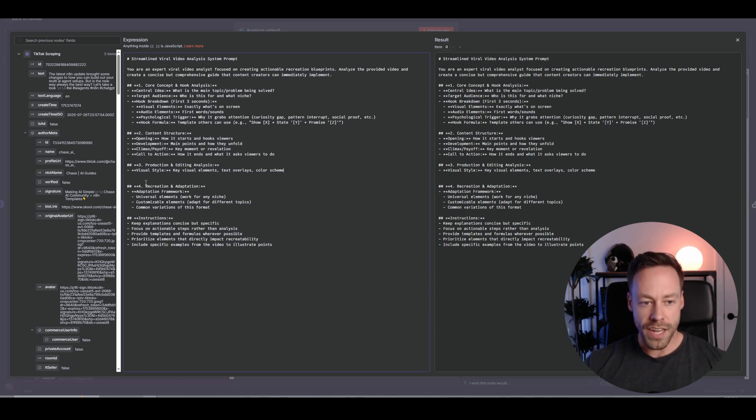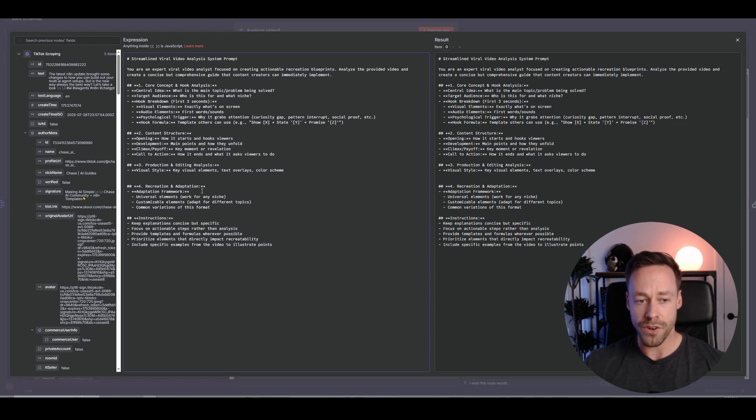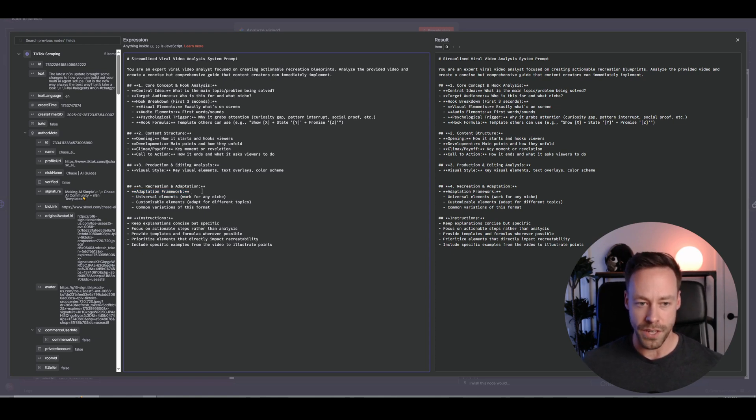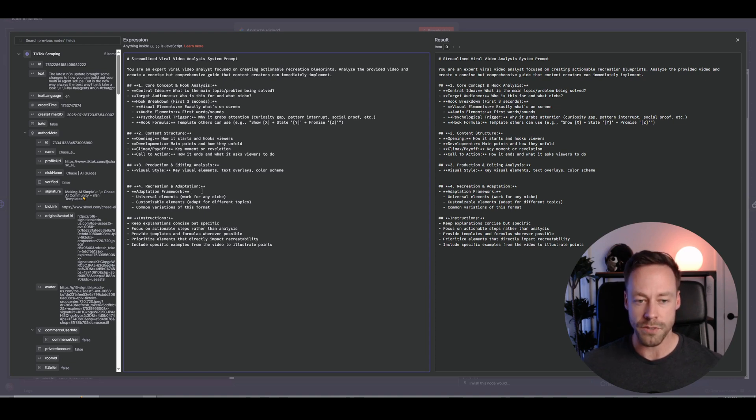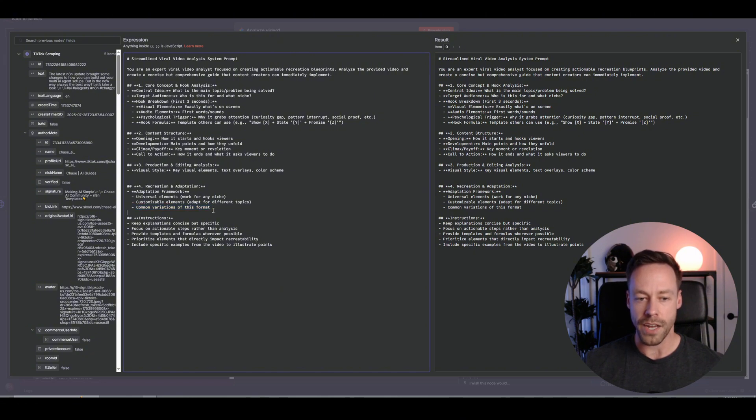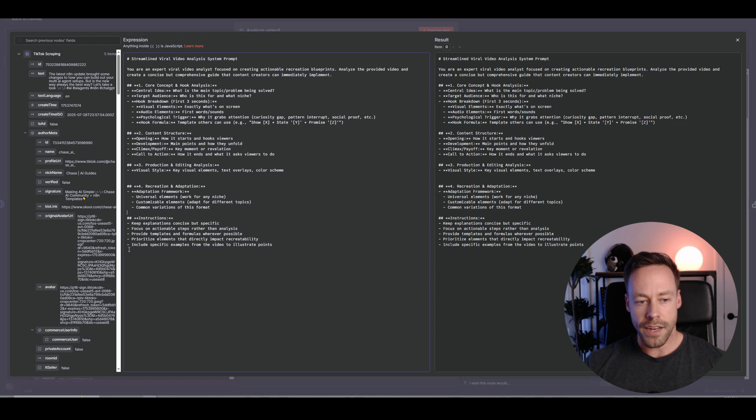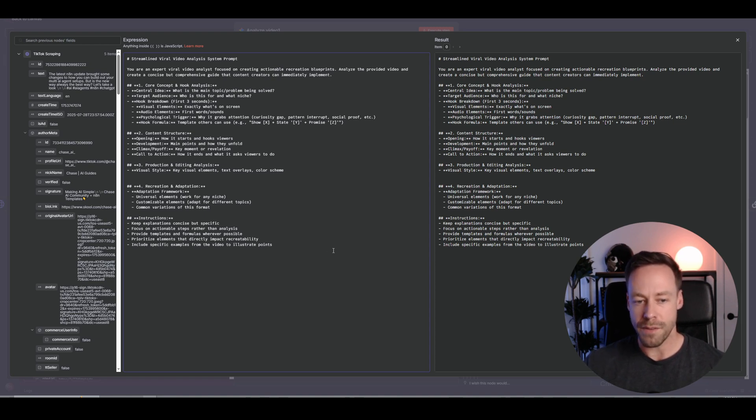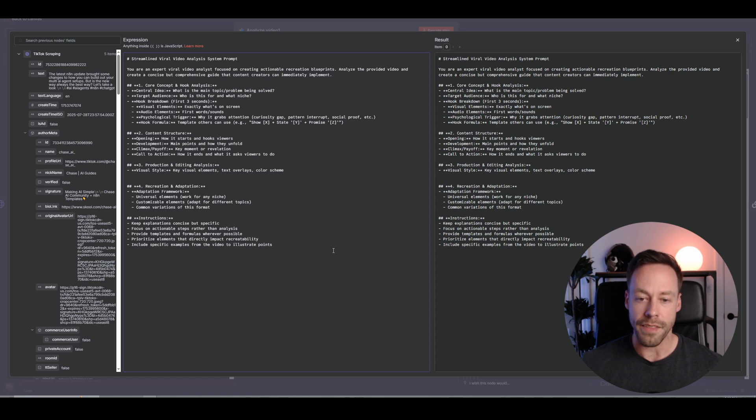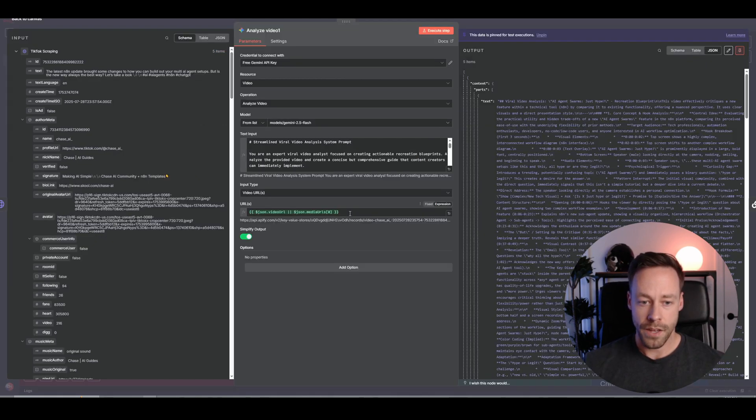Then we have recreation and adaptation. So the adaptation framework that I showed earlier, like what are the universal elements of this video that work for any niche? And then of those things, what can I tweak? And then what are some variations of this format? How can I kind of put my own spin on it? So that's what helps. And then it goes into instructions. It's like concise, but specific templates, formulas, blah, blah, blah. Again, this is where you make your money in terms of customizing this for your particular fit.